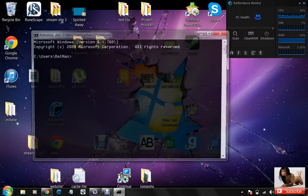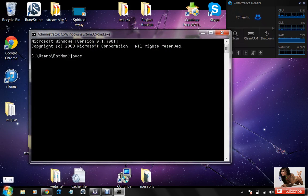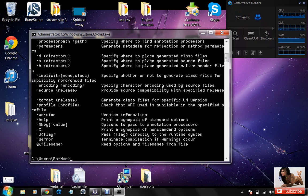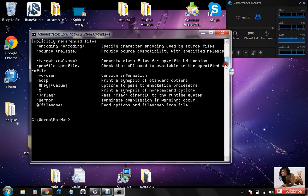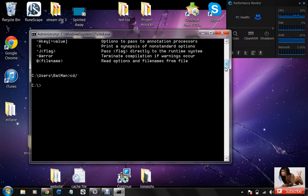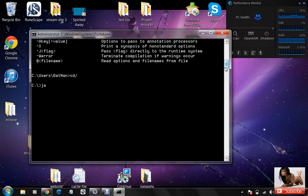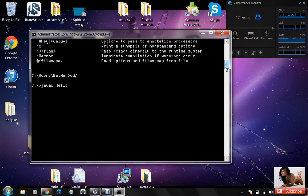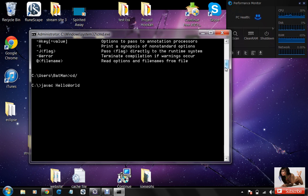Now if we go to cmd and type in javac, bam, we have it, it's all good to go. And if we type in cd slash,